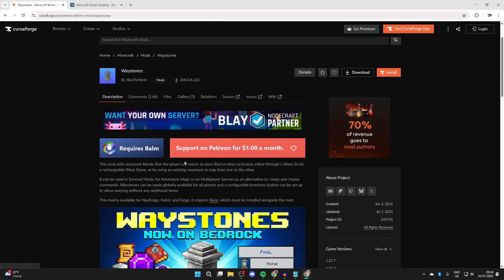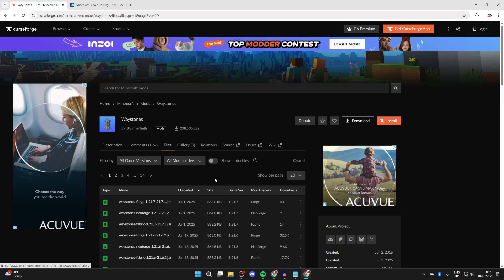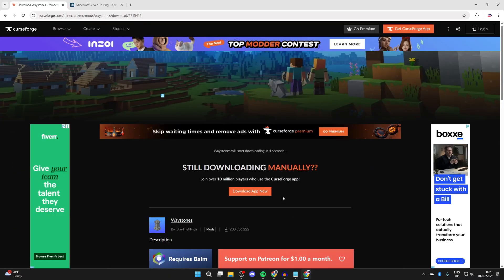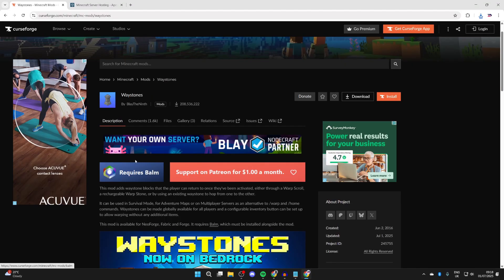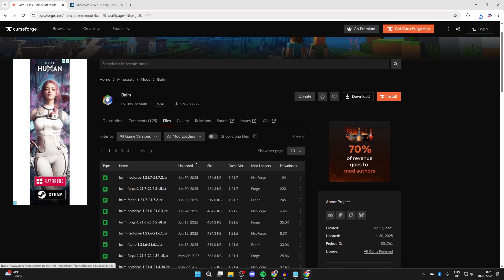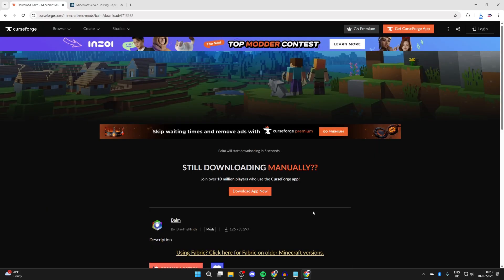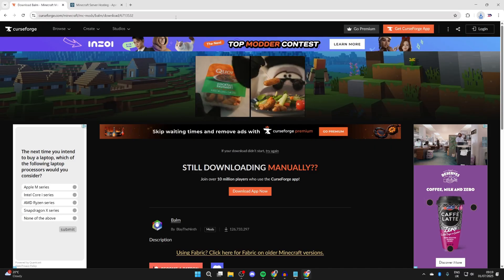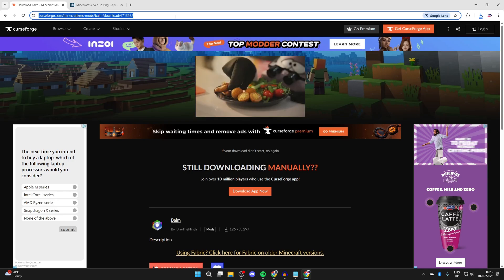I'll get the Waystones mod — click on it, scroll down and read about it. We can see it requires Balm, so we'll get that as well. Press 'Files' and make sure we get it for 1.21.7 and Forge. Press the three dots to the right and press 'Download File.' We've downloaded it. I'll then click 'Requires Balm,' press 'Files,' make sure it's for the same version and Forge, press the three dots, and press 'Download File.' You can also download more mods — just make sure they're for 1.21.7 and Forge.